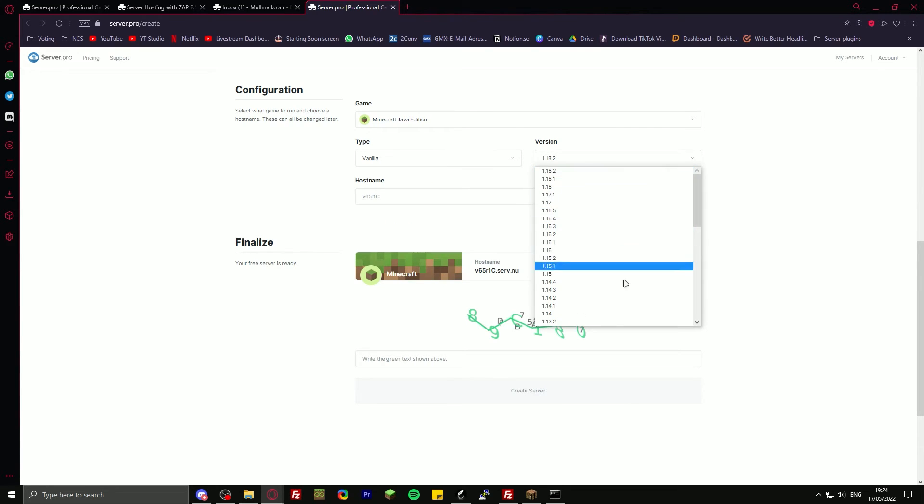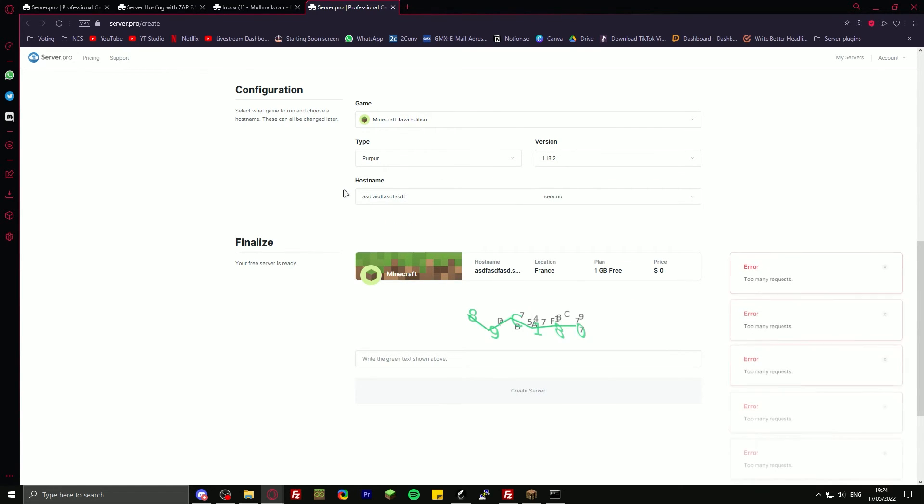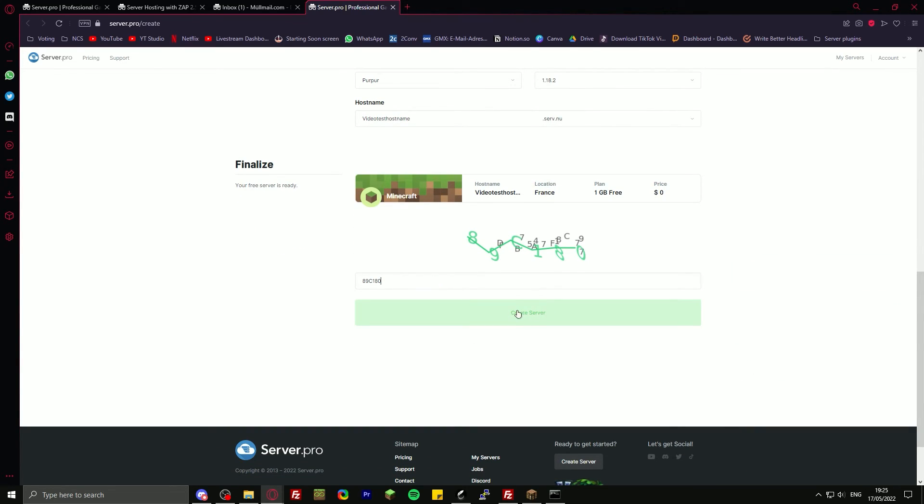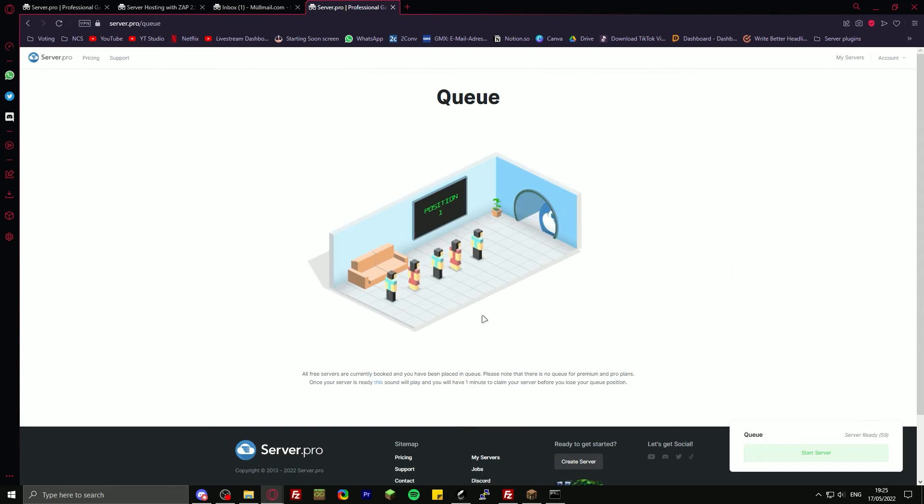For vanilla, you can have all of the versions. Then just put in any hostname. Write it in the green text shown above and just click on create server.